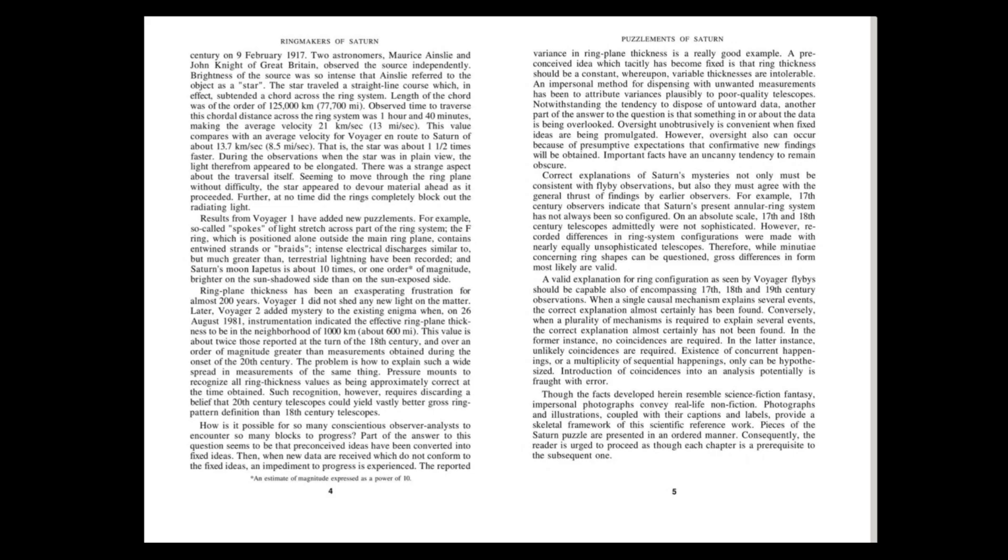A valid explanation for ring configuration, as seen by Voyager flybys, should be capable also of encompassing 17th, 18th and 19th century observations. When a single causal mechanism explains several events, the correct explanation almost certainly has been found. Conversely, when a plurality of mechanisms is required to explain several events, the correct explanation almost certainly has not been found. In the former instance, no coincidences are required. In the latter instance, unlikely coincidences are required. Existence of concurrent happenings or a multiplicity of sequential happenings only can be hypothesized. Introduction of coincidences into an analysis potentially is fraught with error.